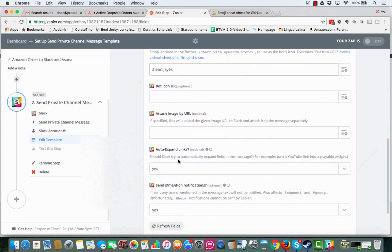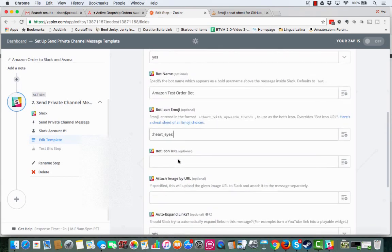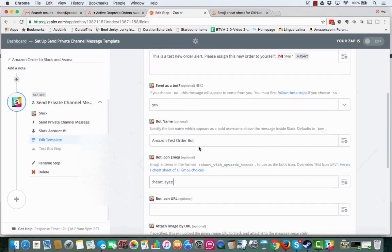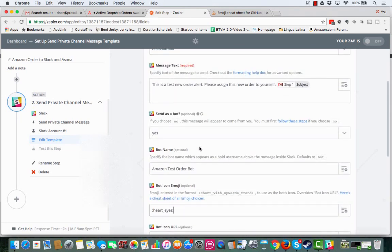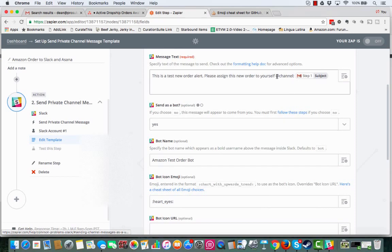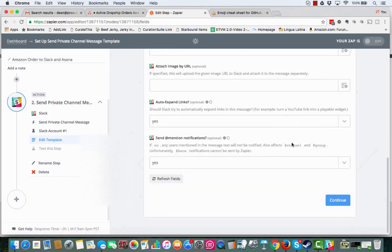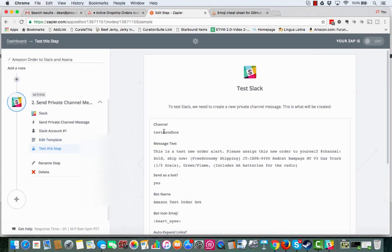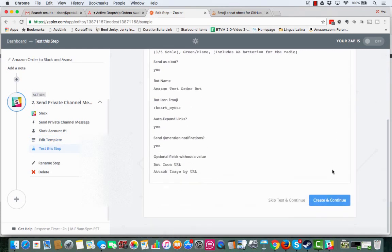And then, this is the other cool thing with Slack at least. You can do the send at mentions notification. So if you want to mention the entire channel, you can say at channel like that, and it will actually pop up. It'll actually notify everybody in that particular channel. So I'm going to click continue. And I'm going to scroll down and create and continue.